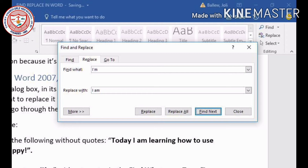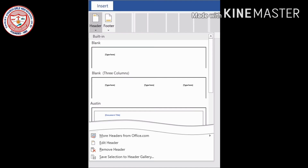Click Replace All to replace all instances of the text in your document. Whatever text you want to replace, write it in the Replace box; the text you want to find, write it in the Find What box. Click Replace All and every occurrence will be replaced. To skip an instance and move to the next, click Find Next.